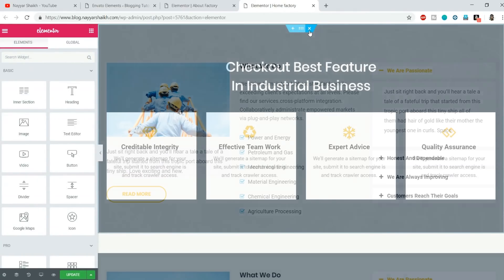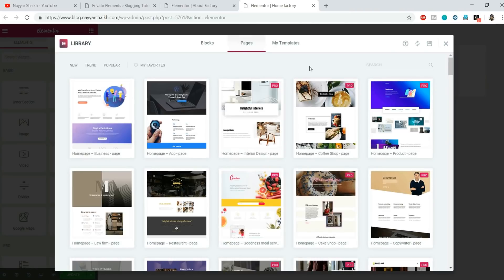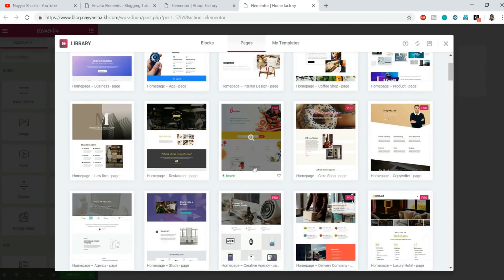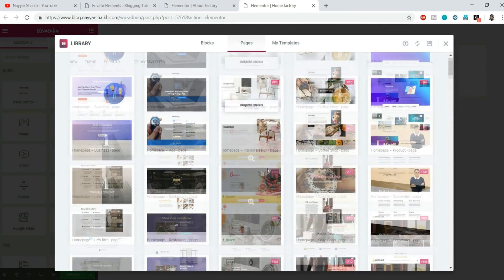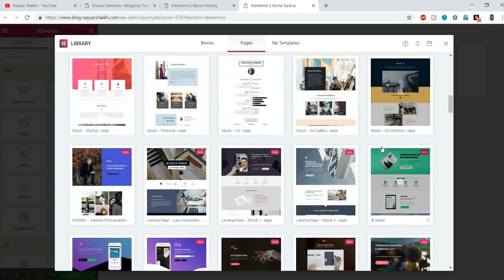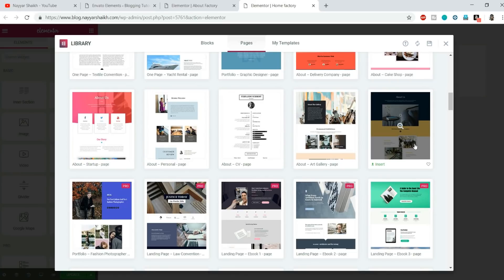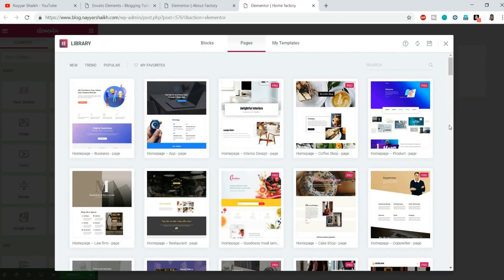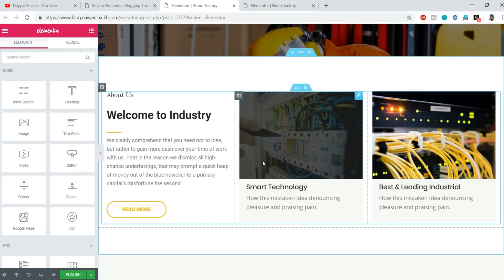Let me show you the templates available in Elementor for comparison. If I import a home page template from Elementor and then go to the about section, I don't see a similar version to match it. Your home page looks totally different from your about page — that's not professional. That's what makes this plugin great: the style, fonts, and everything is consistent.